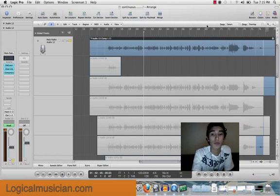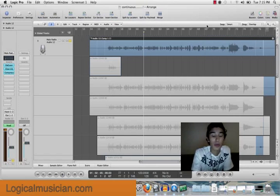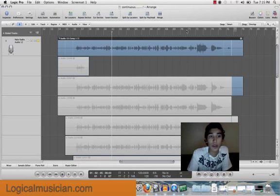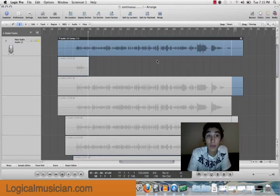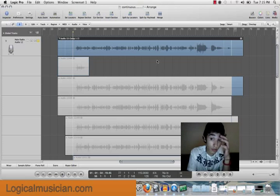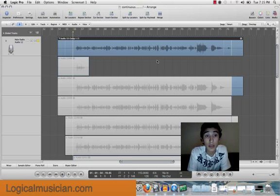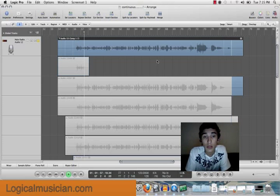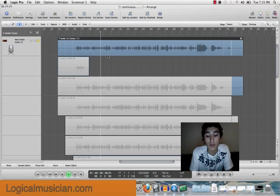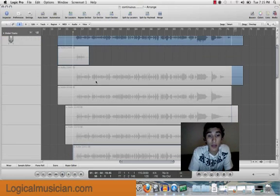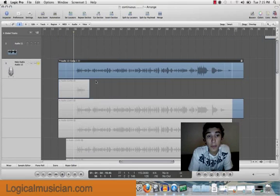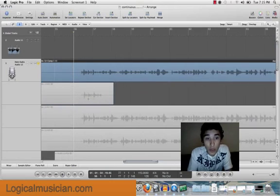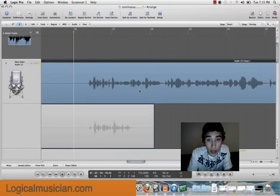I'm going to bring you guys up to a full screen right here. Now let me show you guys how to do take folder real quick. Let's hear how this sounds. Now, in all these other takes, say I didn't like, let's open this a little bigger, say I didn't like...